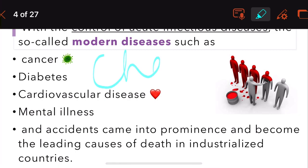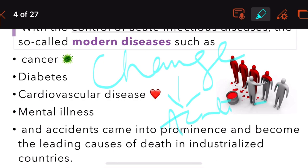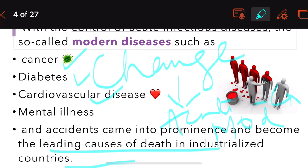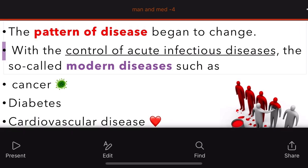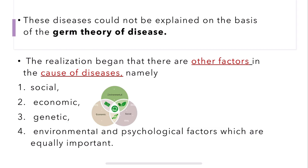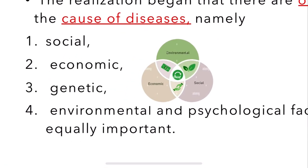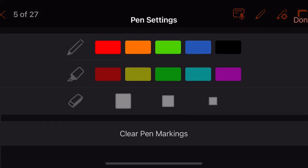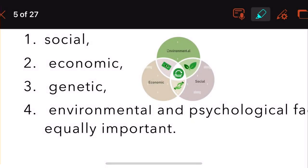The change in the pattern of disease saw acute diseases come under control, whereas new modern diseases became the leading cause of death in industrialized countries. These new modern diseases could not be explained by the germ theory of disease.